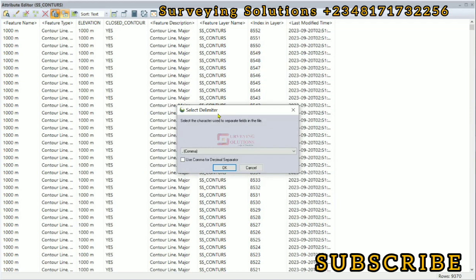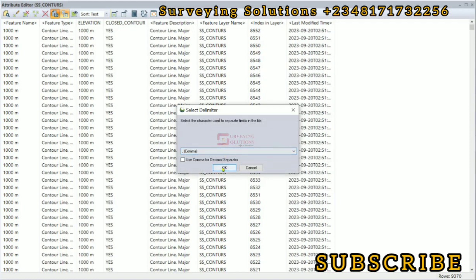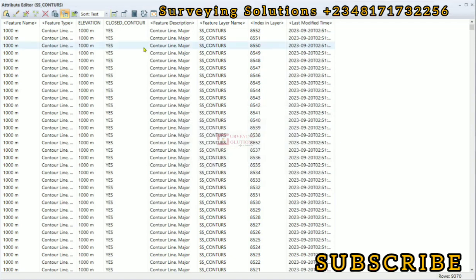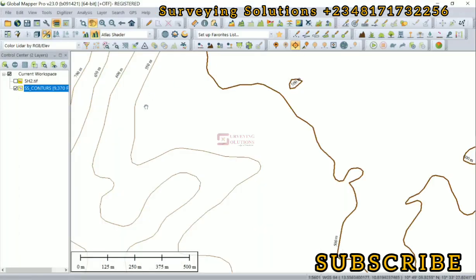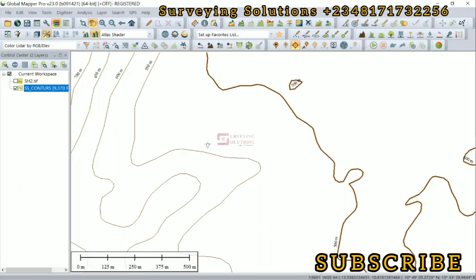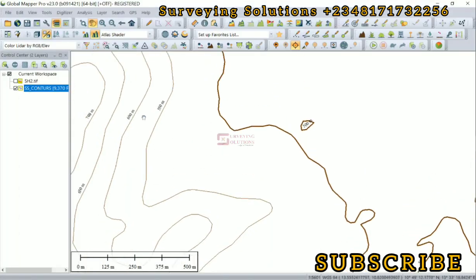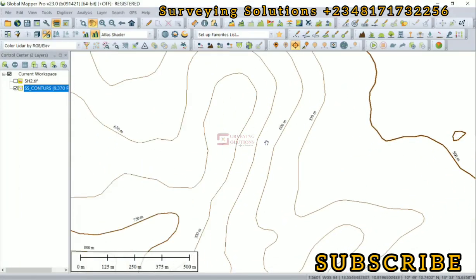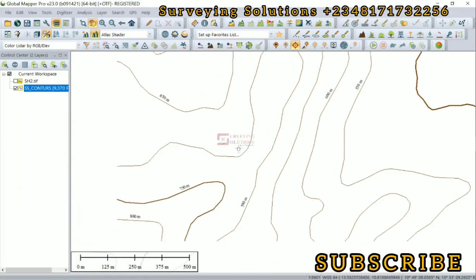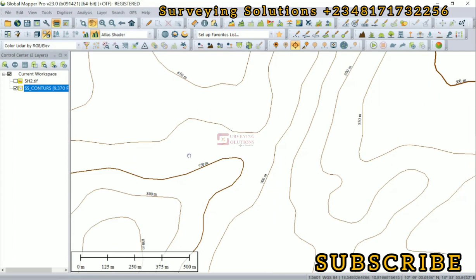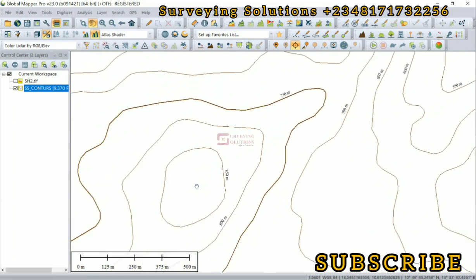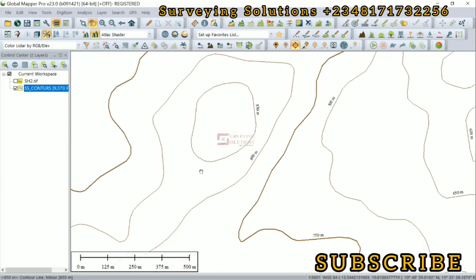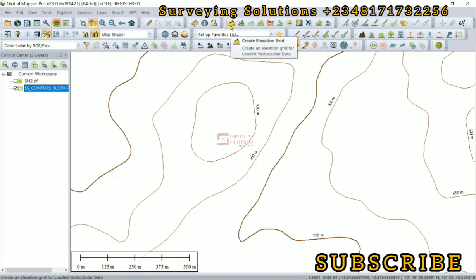It has been exported. Basically, we've shown you how to use your Global Mapper software to get the contours from the digital elevation model. There are some other analyses you can do, especially on this toolbar.